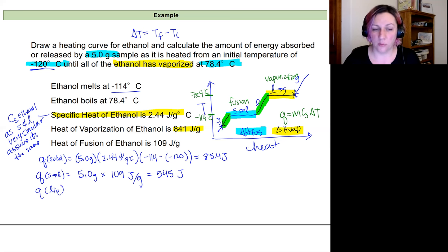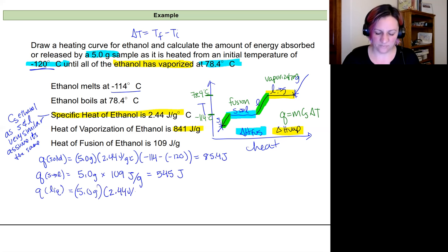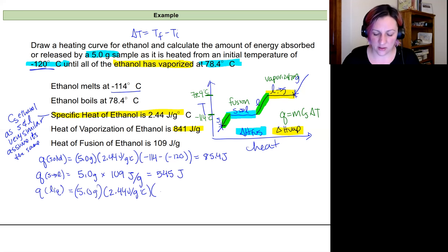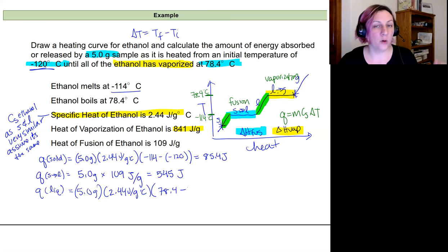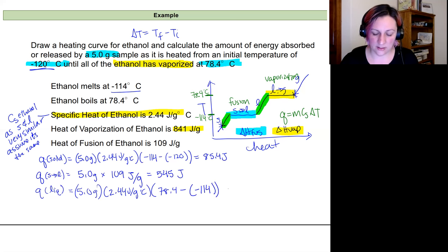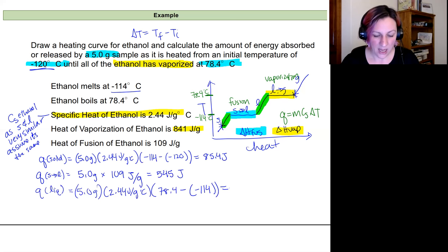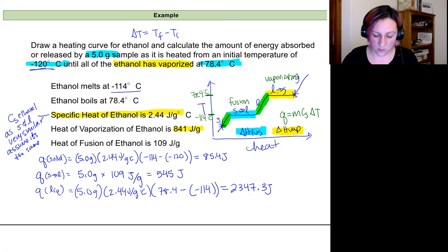For the liquid region, we heat from the melting point to the boiling point: q_liquid = 5.0 g × 2.44 J/g·°C × (78.4 - (-114)°C). The temperature change is 192.4°C. Calculating: q_liquid = 5.0 × 2.44 × 192.4 = 2347.3 J.